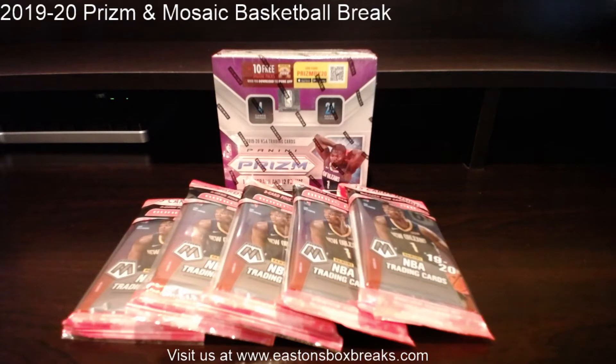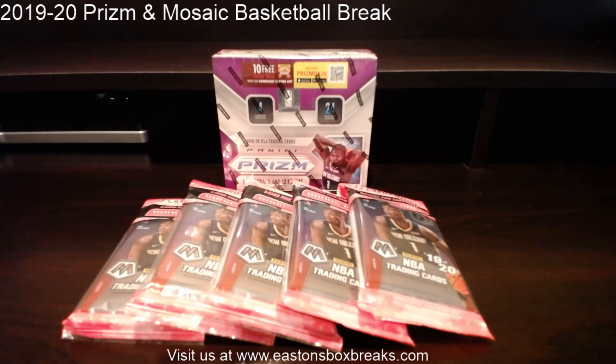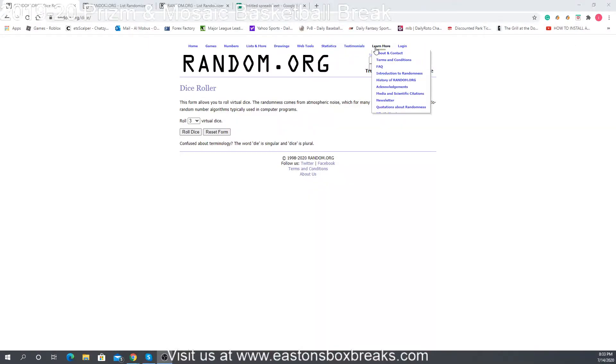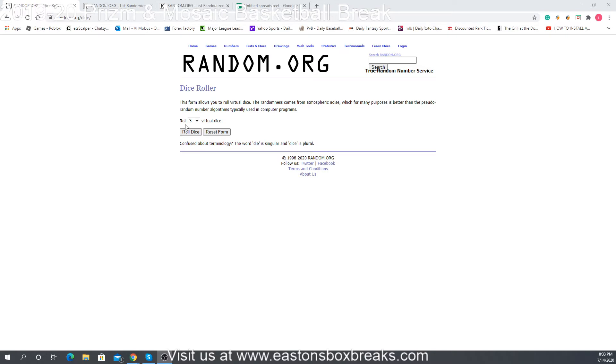Alright, let's go over what we'll do. We're going to go on random.org and roll three dice. As long as it's five or more, that's what we're going to use for our random selection.